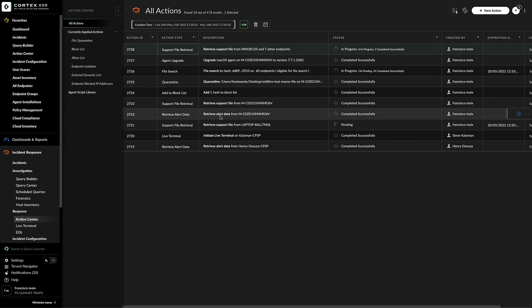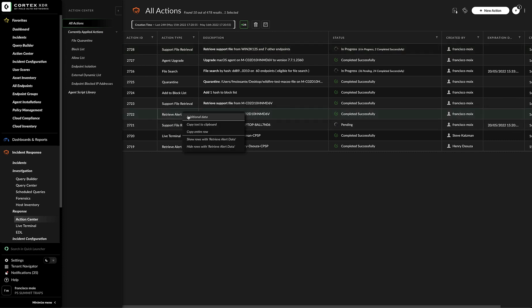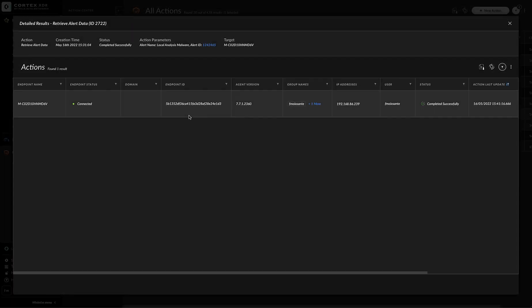The same thing can be done with retrieve alert data. Retrieve alert data, the action was initiated from an alert. And after a while, it seems that it was able to upload to the action center. And from here we will only have download files and not the option to generate download link.